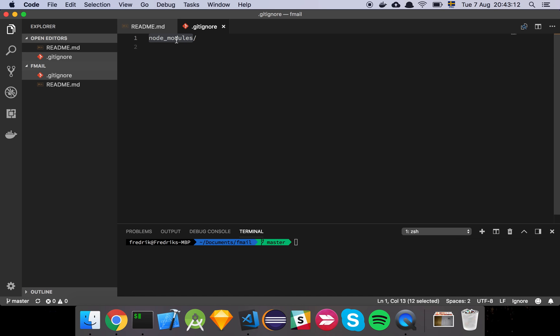Basically just saying that you're going to exclude your node_modules directory. The reason why you don't want to include that necessarily is because usually there's quite a lot of files in your dependencies, and it's not a great idea to add all that to your repository because then the project grows quite large very quickly.